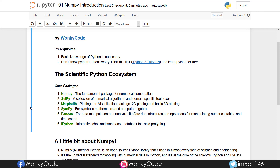And SymPy — SymPy is used for symbolic mathematics. And Pandas — used for data analysis. You can manipulate different data frames, add and remove data from data frames. This is the Pandas library.